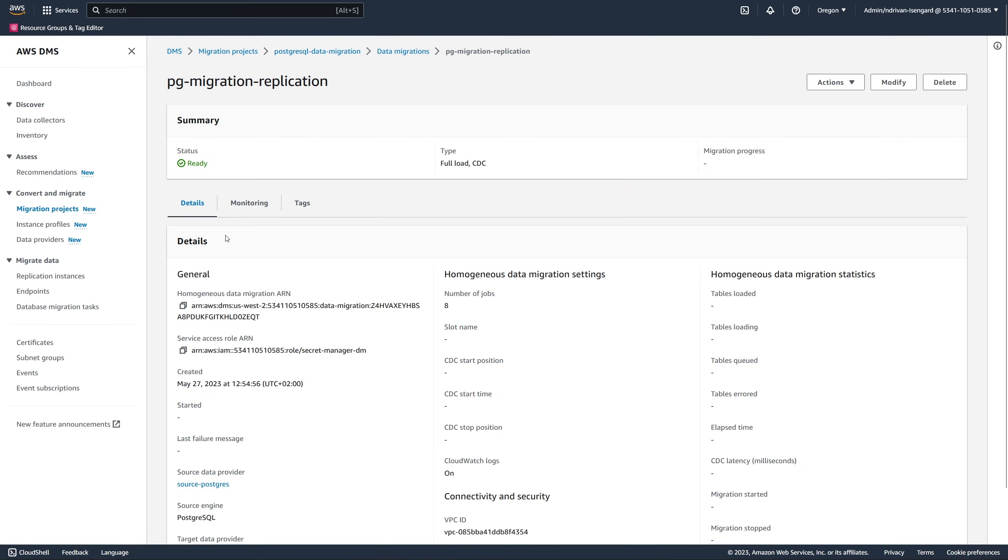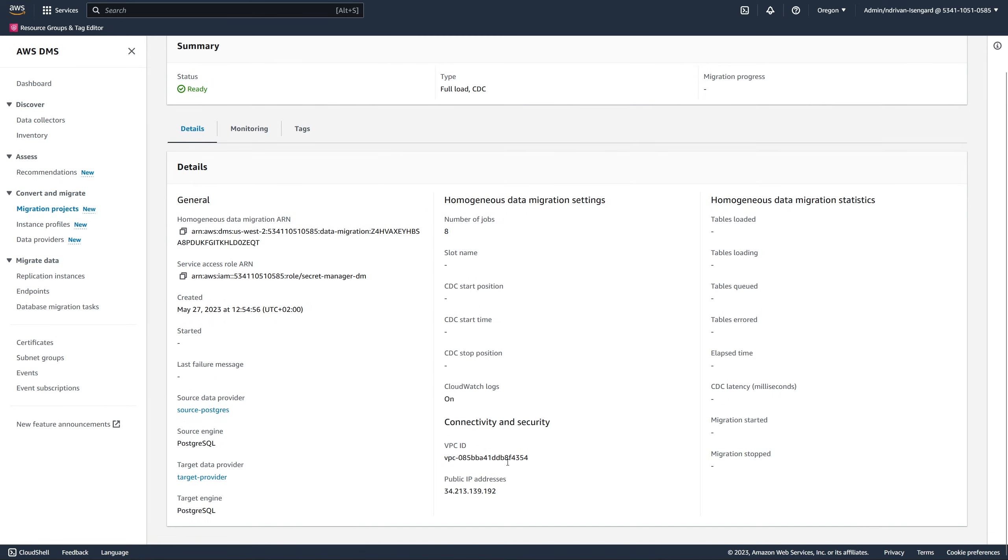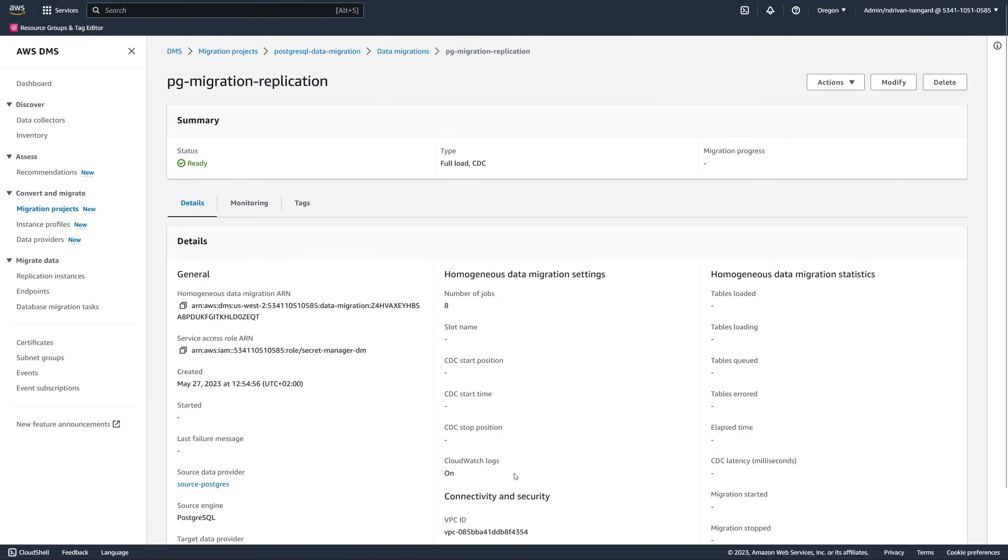After AWS DMS creates your data migration, you can see the public IP address in the settings. To run the data migration, you must allow access to your source database from this IP address.